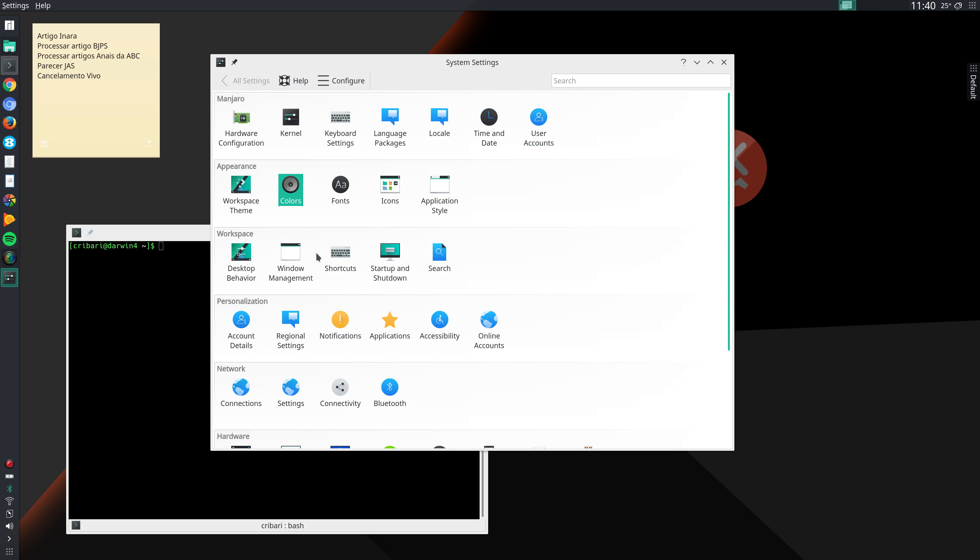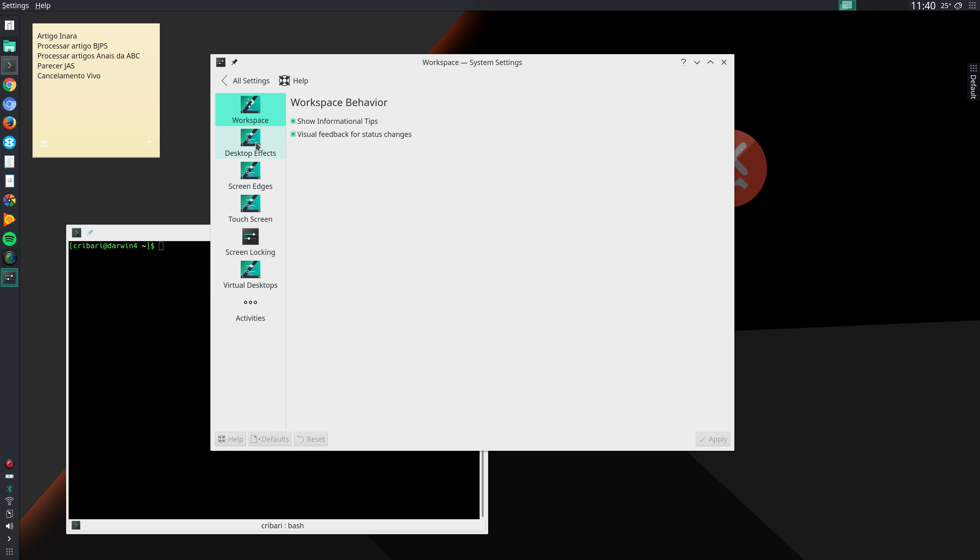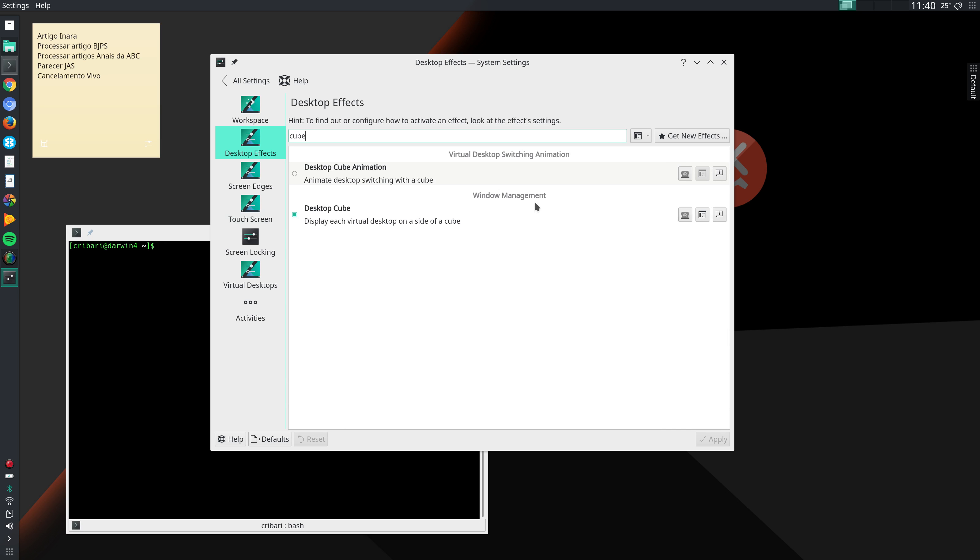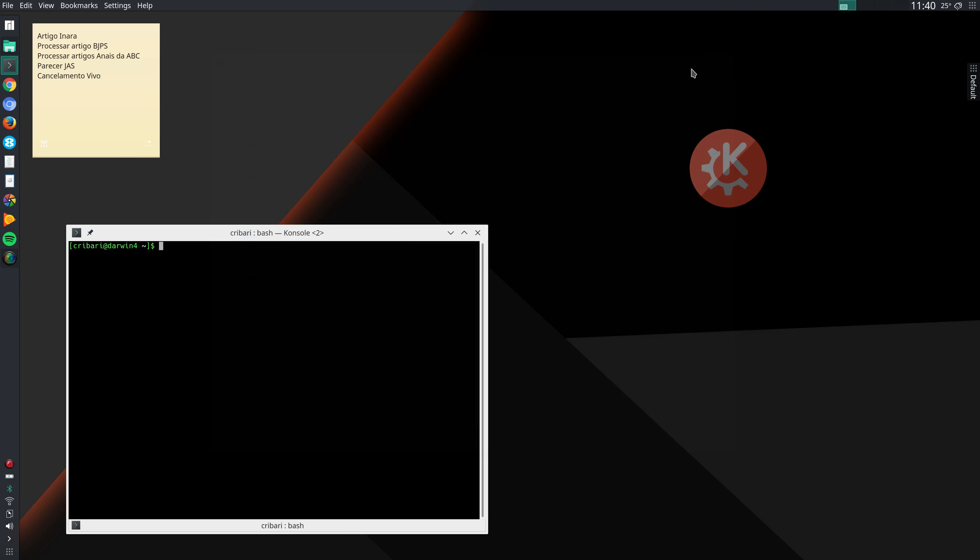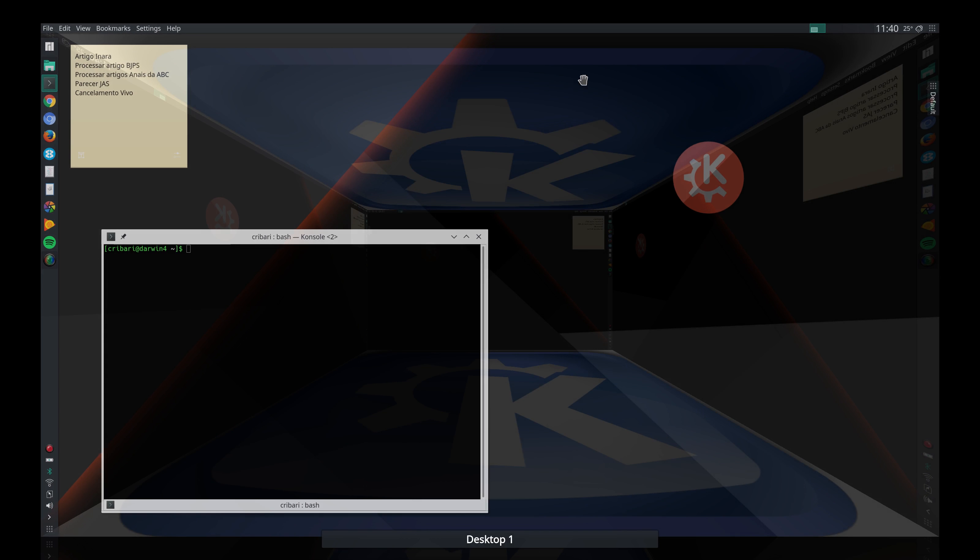In my previous video I showed you that under desktop behavior, desktop effects, you can activate the cube, but I did not show you how to use it. You can use it to switch between different desktops. Just press Ctrl F11 and then move with the arrows in any direction you want.